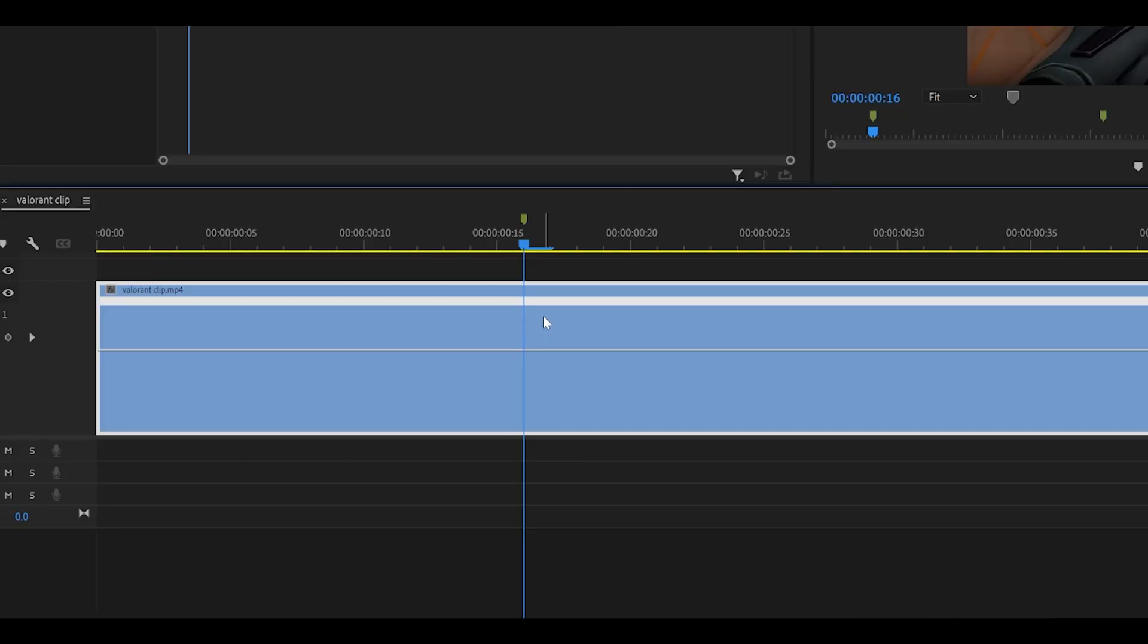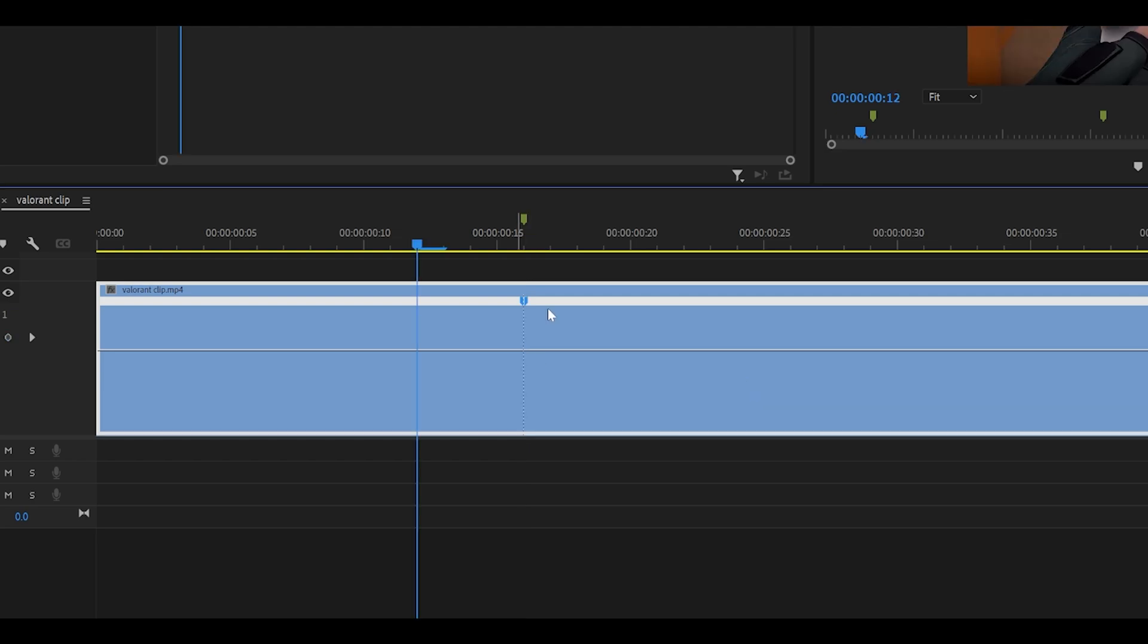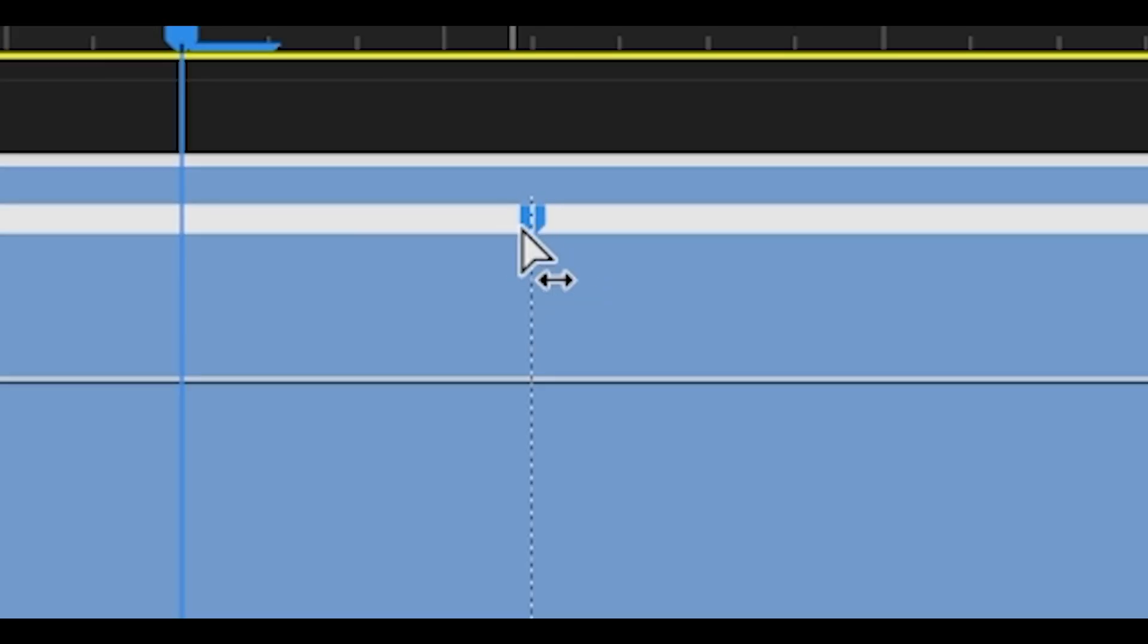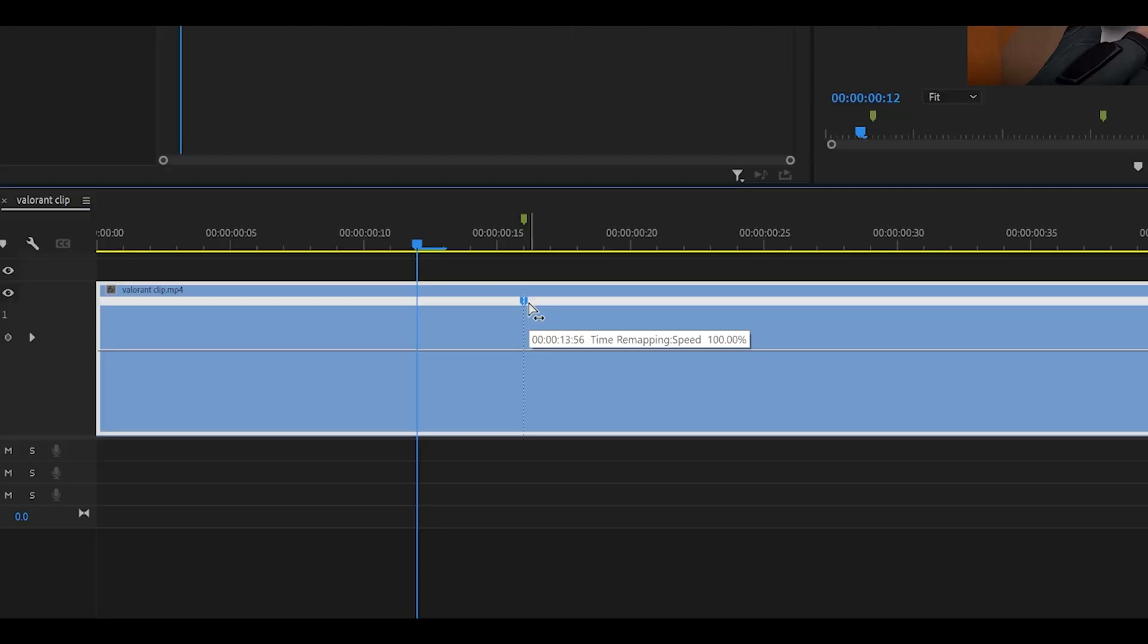So first of all, let's place a keyframe. Hold control on your keyboard and hover over this bar. It's going to change into a plus symbol. Just left click here and it's going to place a keyframe. Now you're going to see there are two sides. If you drag the left side, it's going to drag it to the left. If you drag the right, it will take it to the other side. We want it to slow down, so we're going to grab the right side.